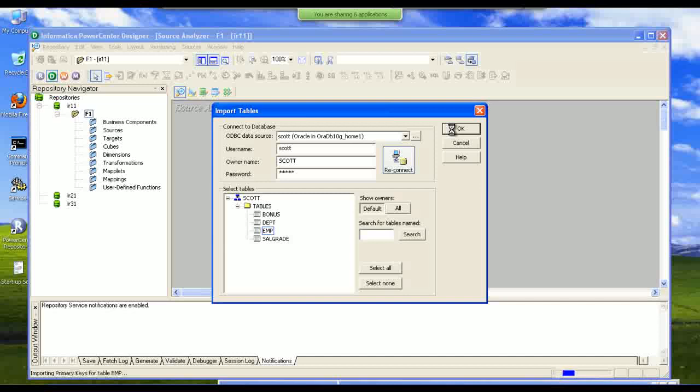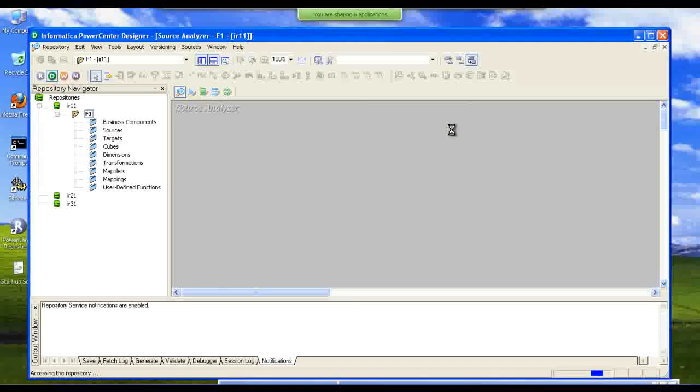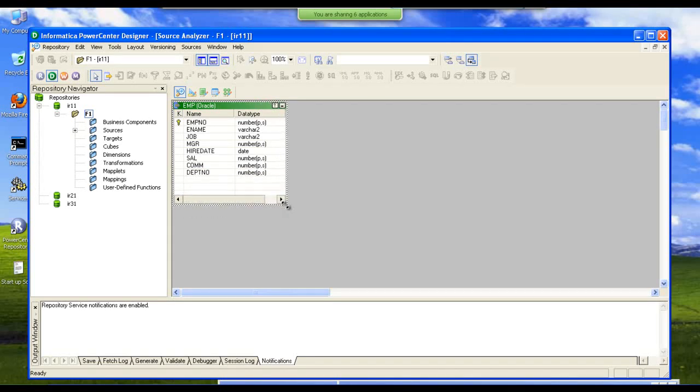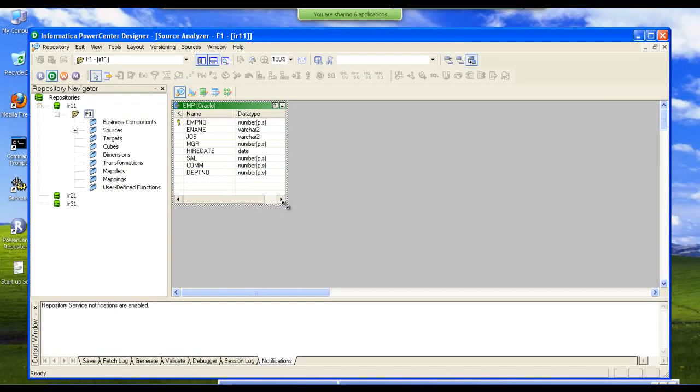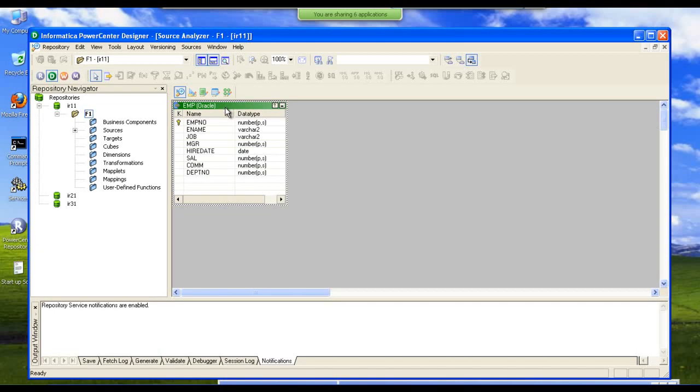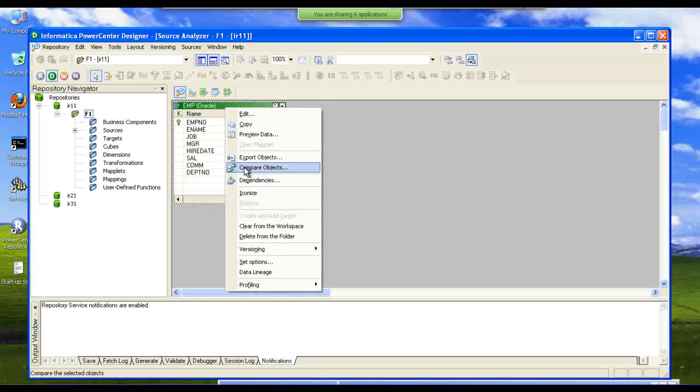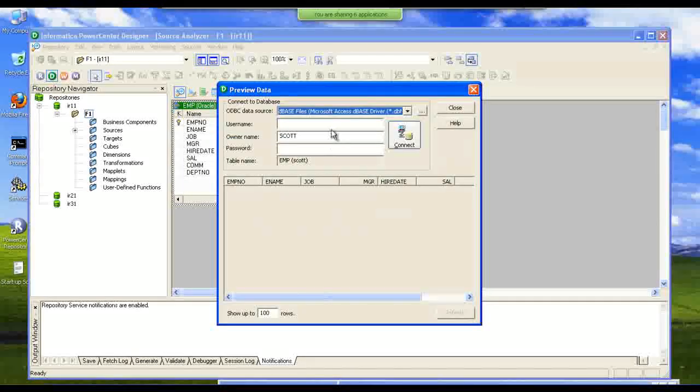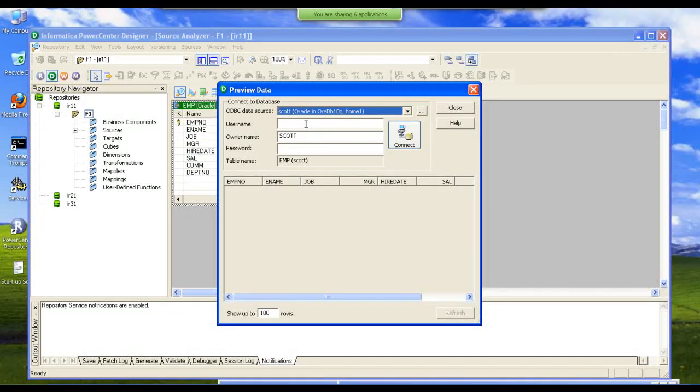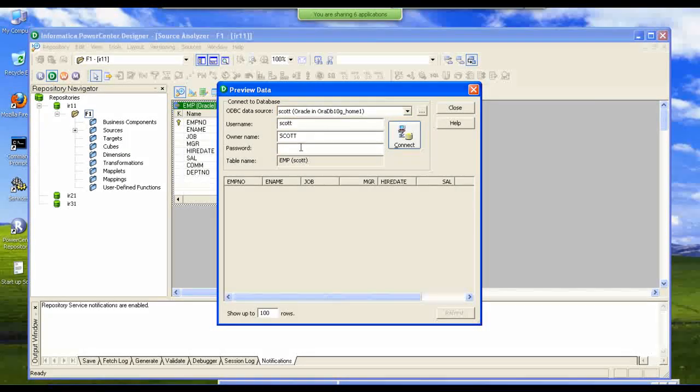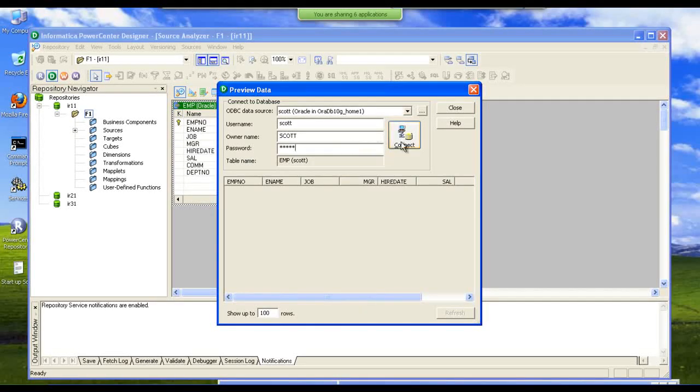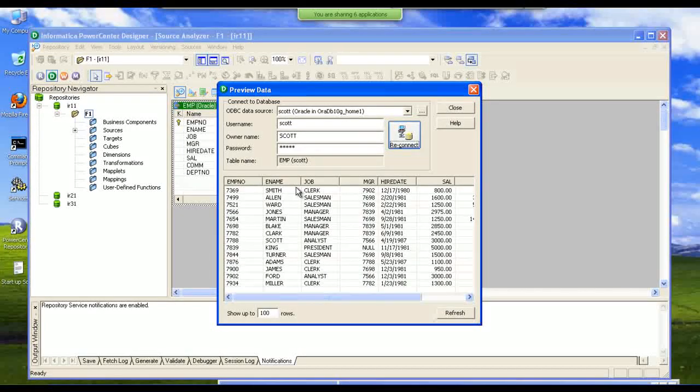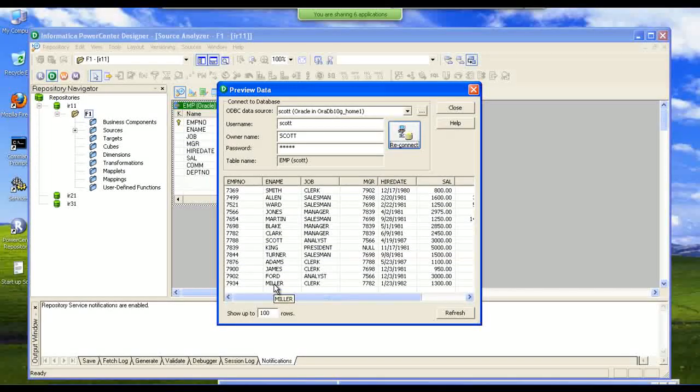I am selecting a table. The structure of that table comes into the designer. We can preview the data. This is the data present in that table.